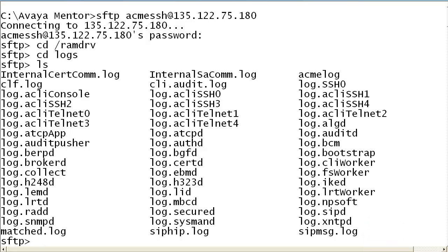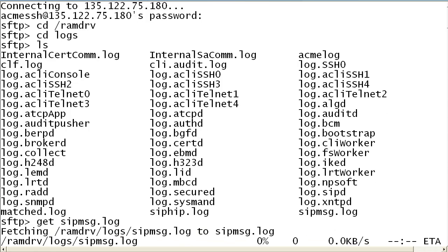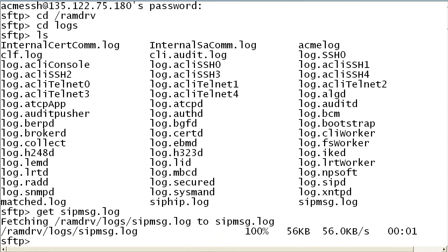Use the appropriate download command for your method of access. We run the get command. When the download is complete, use the appropriate disconnect command. We use quit.